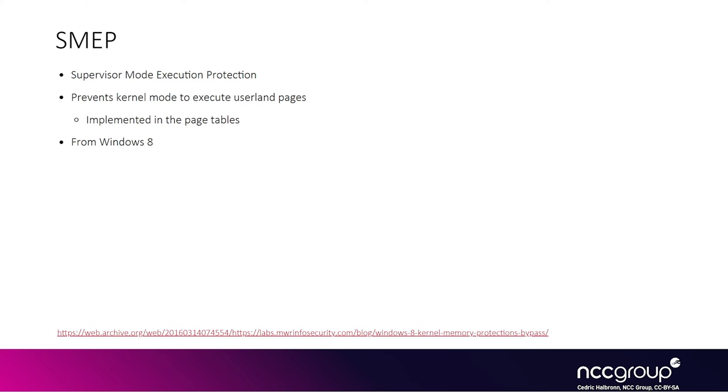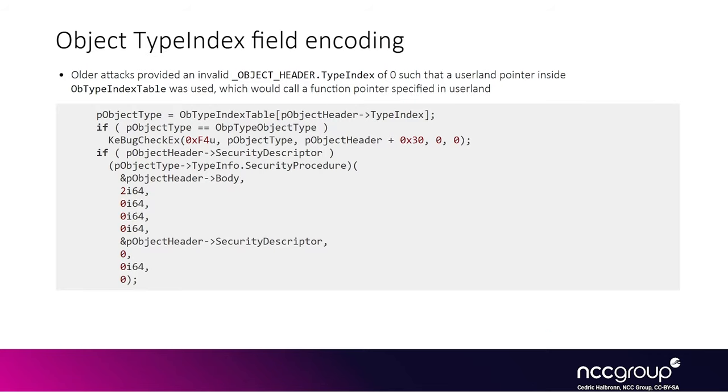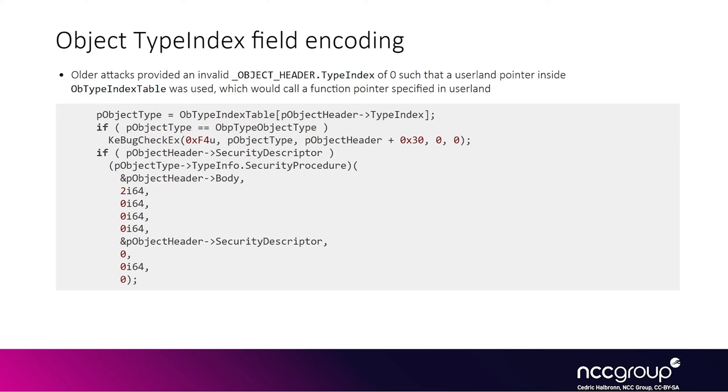We mentioned the object manager and that every object tracked by the object manager has its own object header, which is prefixed in front of the structure specific to the object type, like an ETHREAD or EPROCESS. One of the fields of the object header is the type, which dictates the type of the object. There is a global table in the kernel that is indexed based on this type index. It used to be that if you could override the type field of a given object header in one of the pools, then when it did the lookup, you would end up being able to force the kernel to access userland memory.